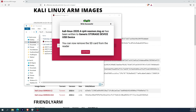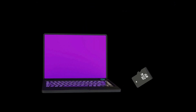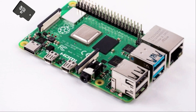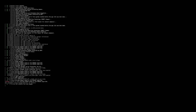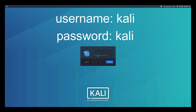Once the image is flushed into a microSD card, you can remove it and insert it into the Raspberry Pi. Start it, and that is it — you do not have to do anything else. When you get to the login screen, enter Kali as the username and Kali as the password.